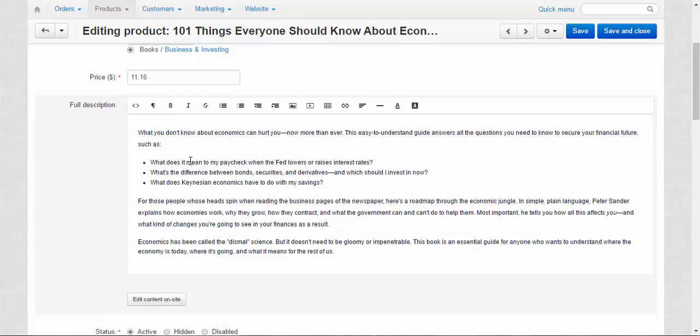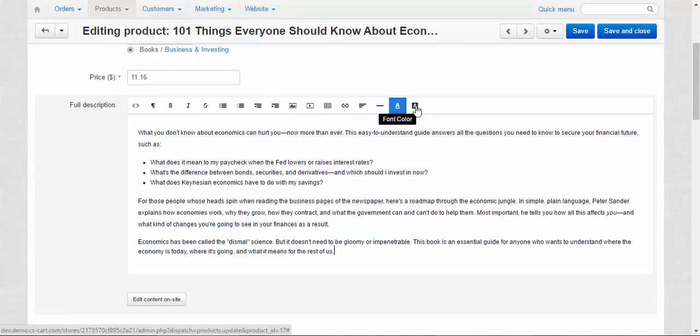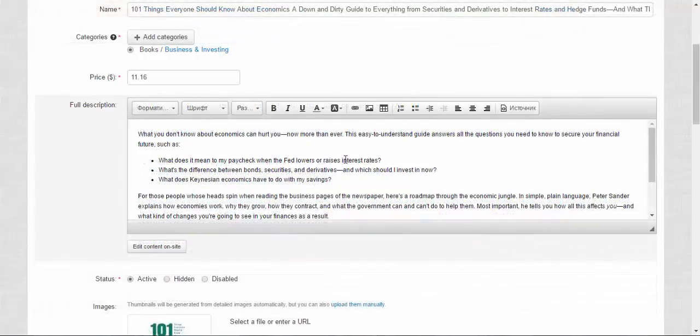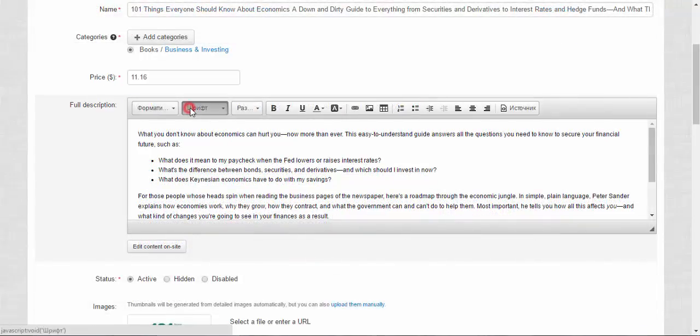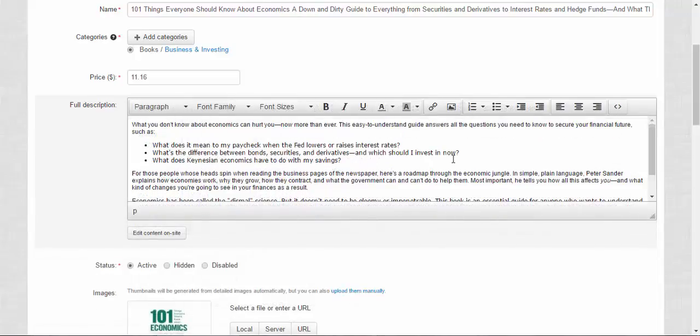And to edit this description, they use this WYSIWYG editor. Currently it's Redactor editor. Here we have all its functions. Now let me show you how other editors look like. This is CKEditor. And this is TinyMCE editor.